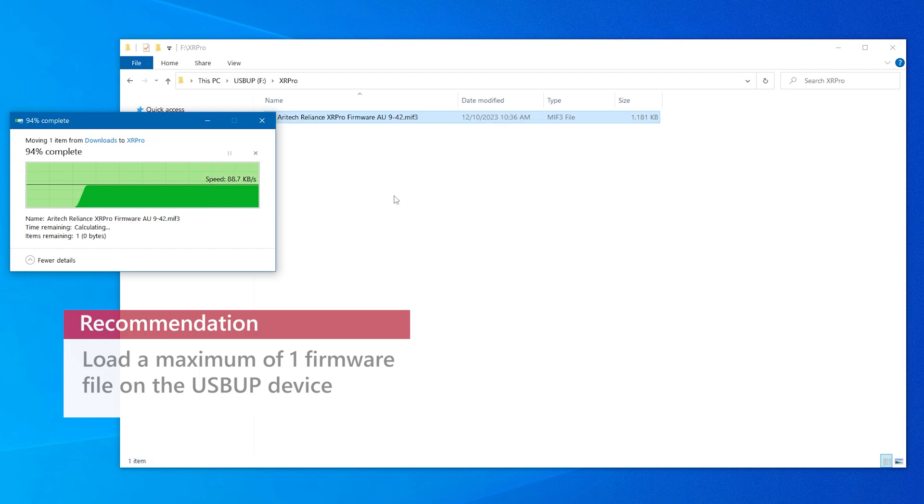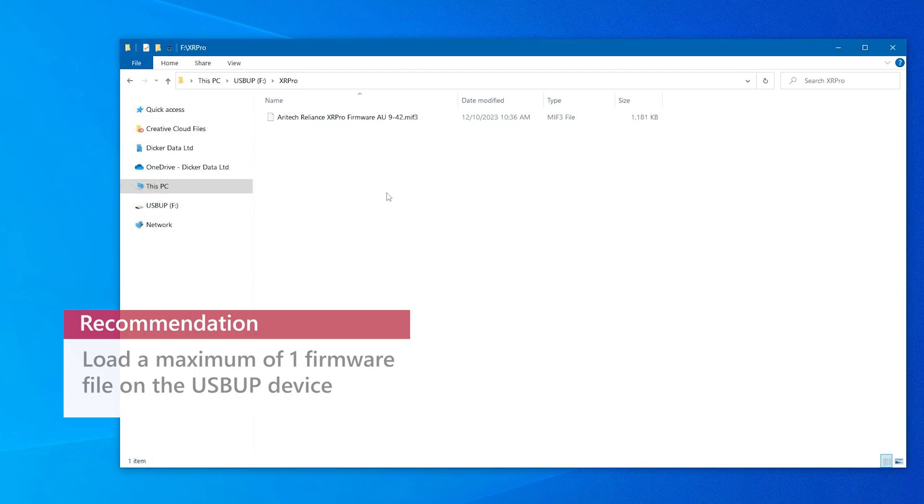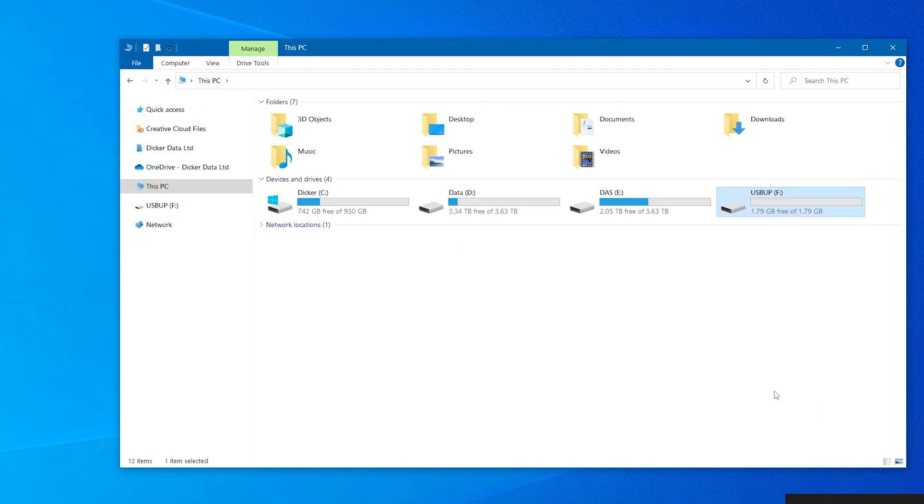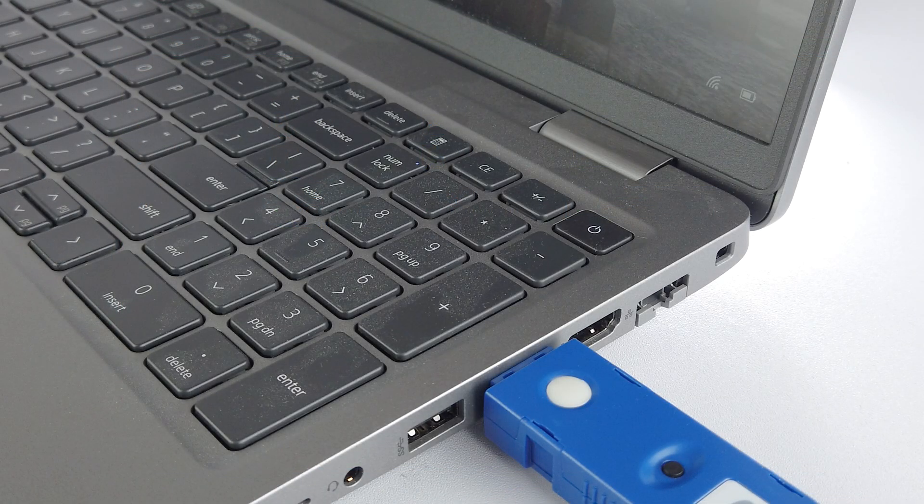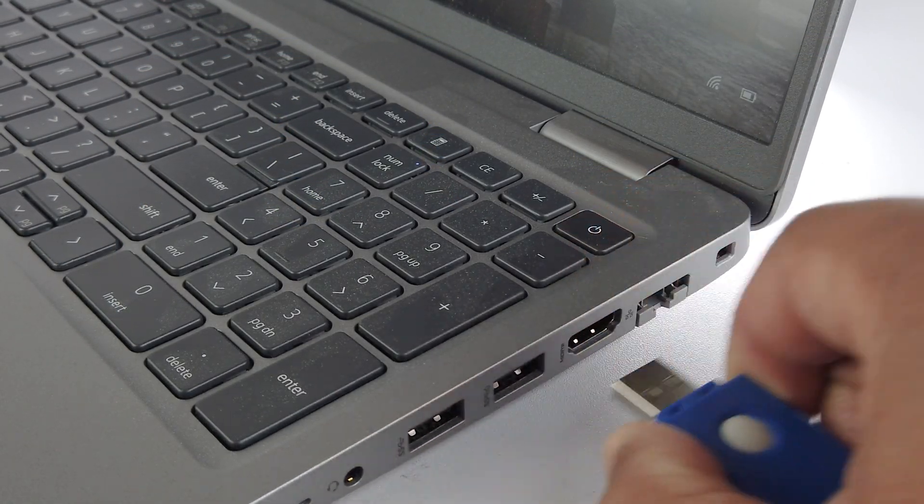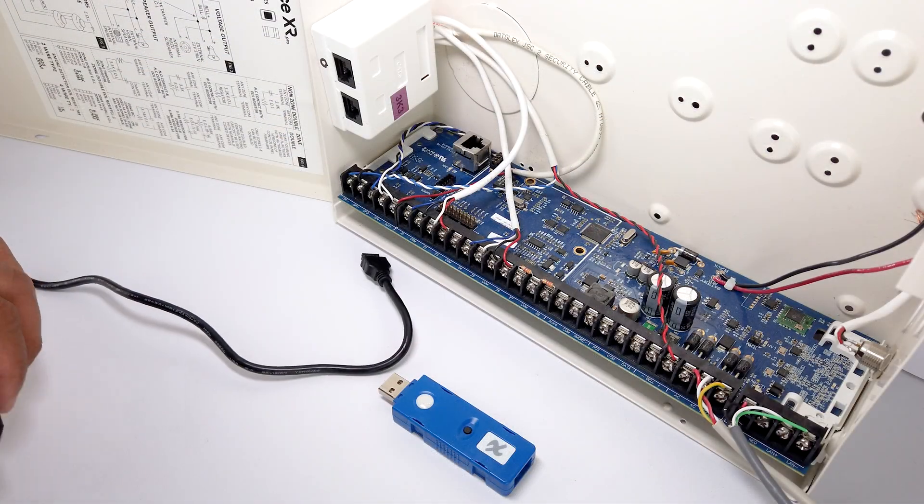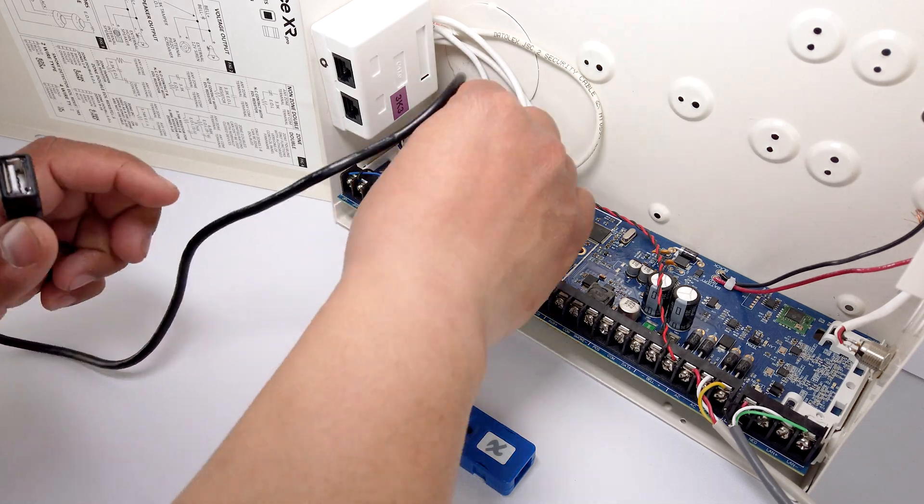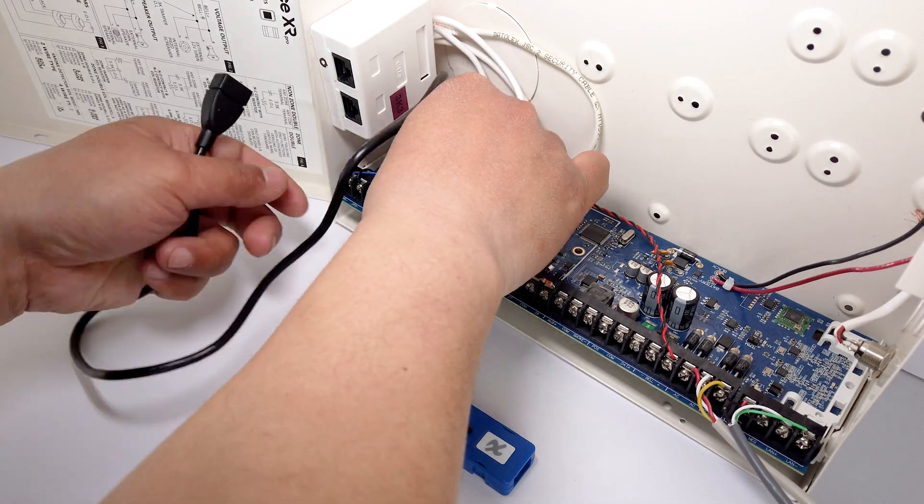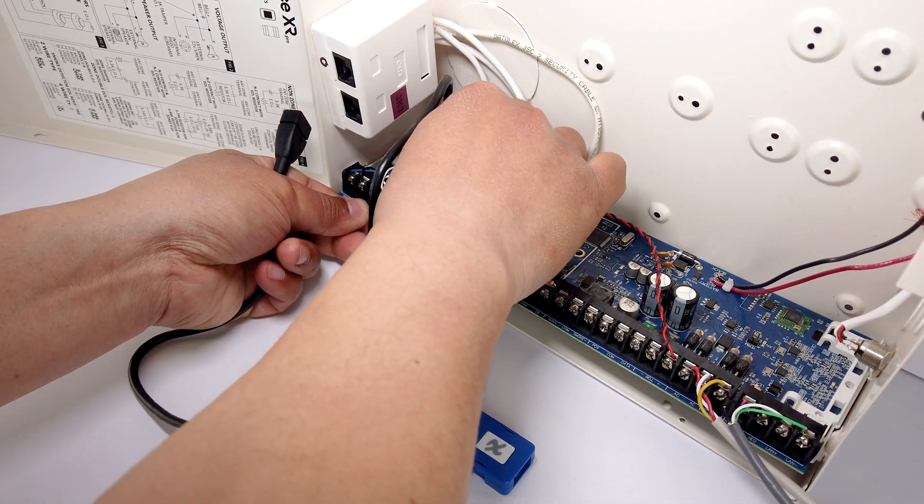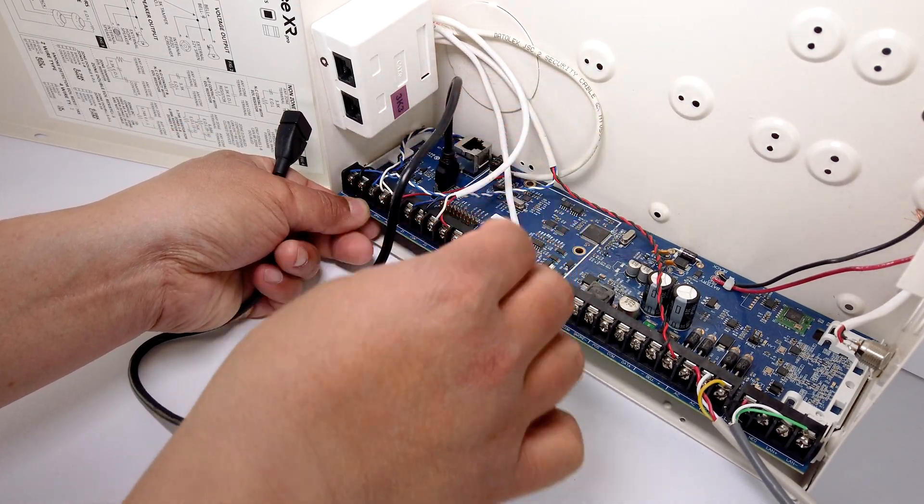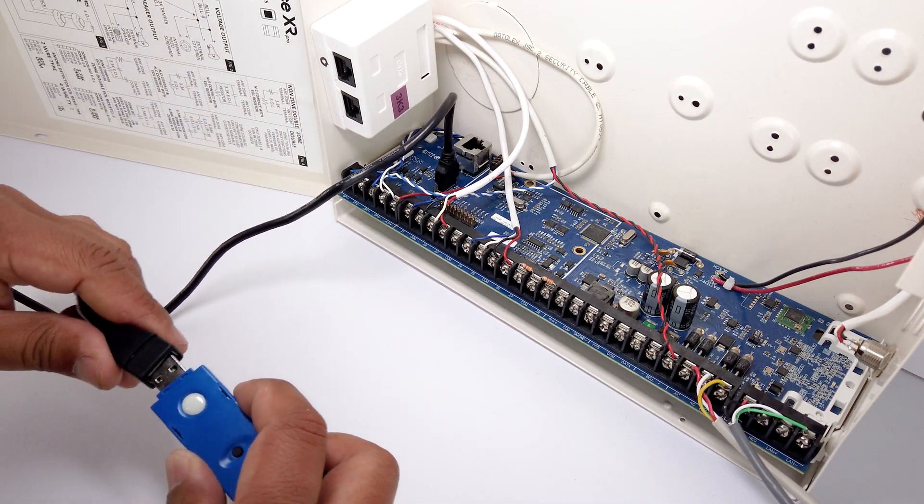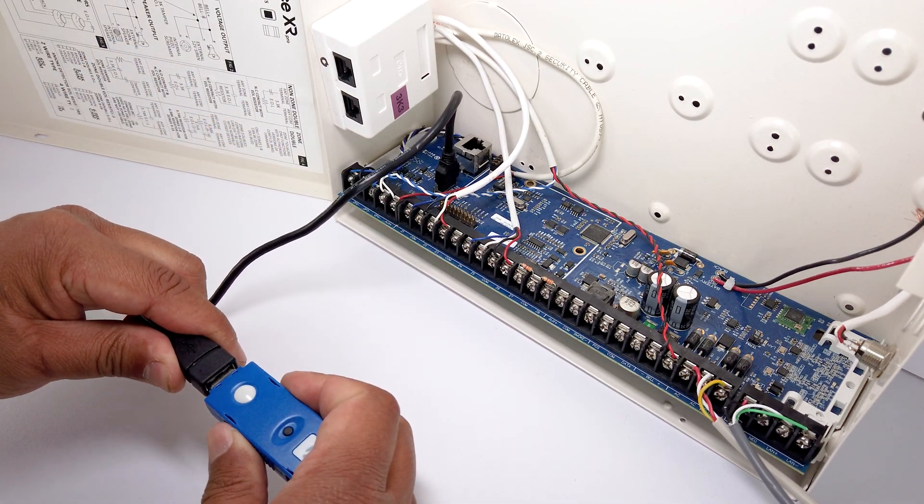Once completed, remove the USB upgrade device from the PC or laptop. Ensure the panel is powered up. Plug in the supplied transfer cable into the 5 pin flash port and then connect the USB upgrade device. Wait around 10 seconds for the panel to perform a quick reboot.